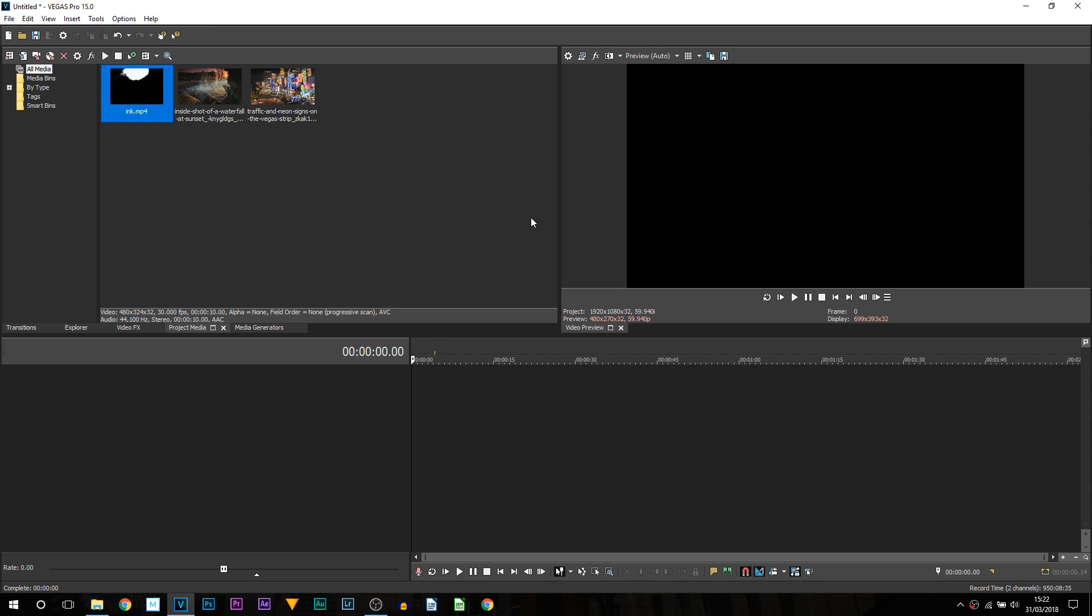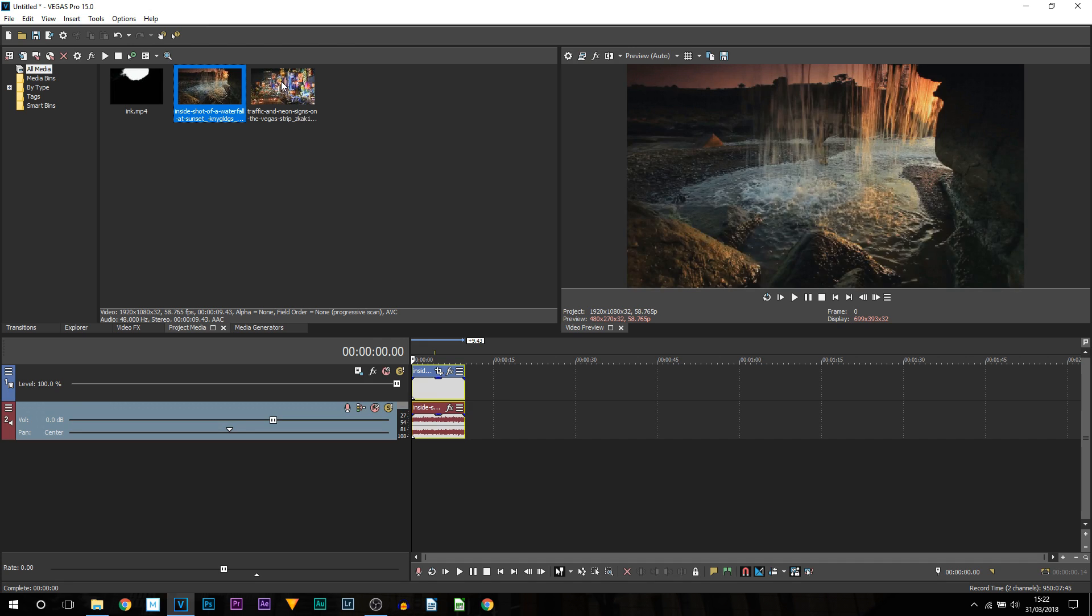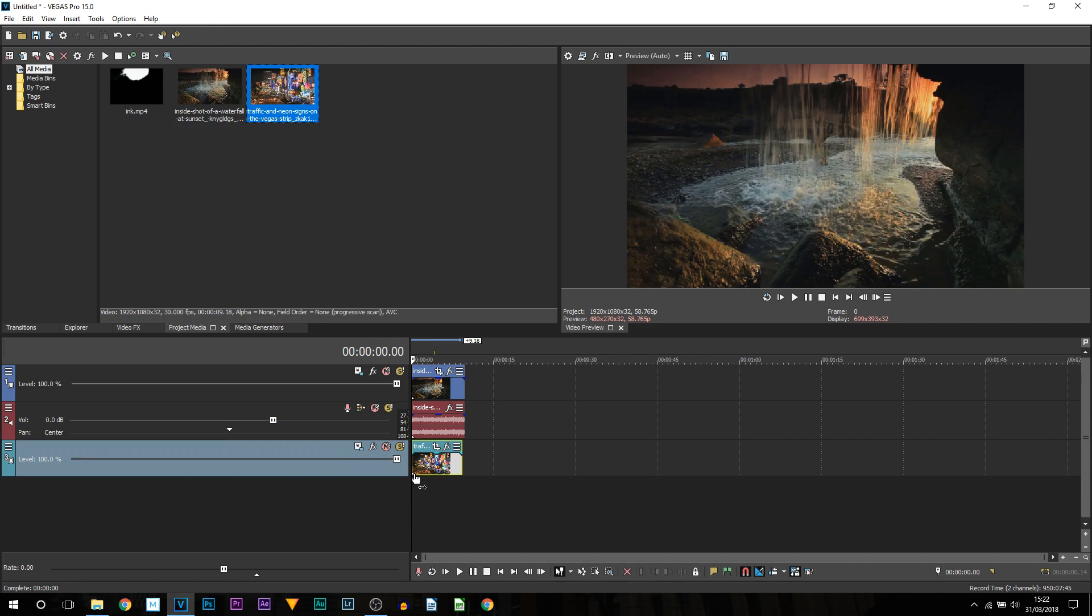One where you can have the ink effect reveal the video and one where you can have the ink effect as a transition. Now the transition way requires a bit more time however it does turn out really nice. So I'm going to drag on my two video clips and they are going to be on two separate tracks.